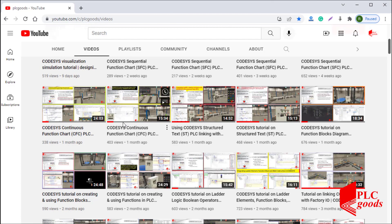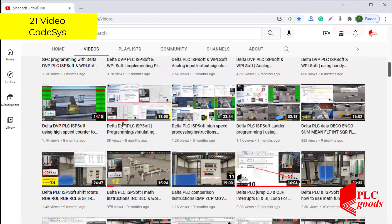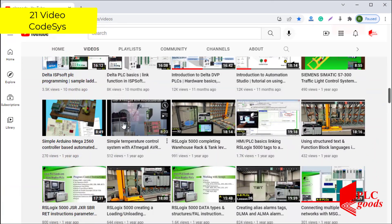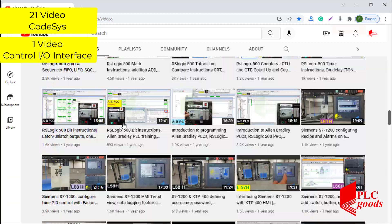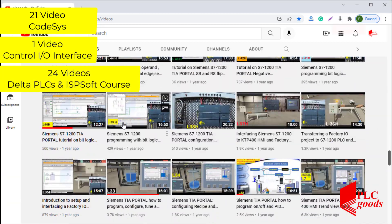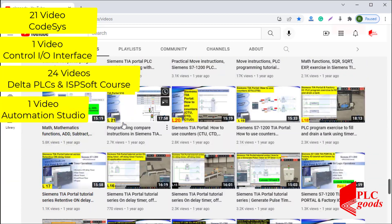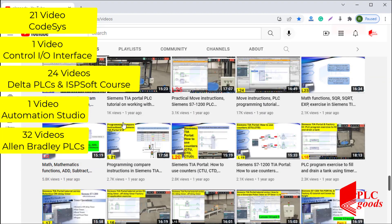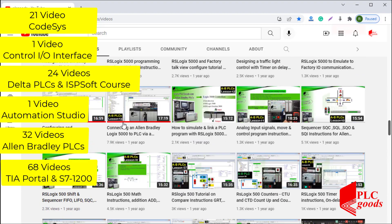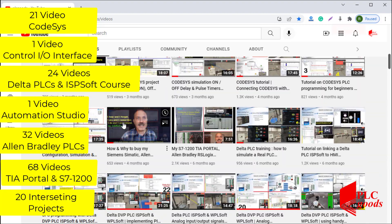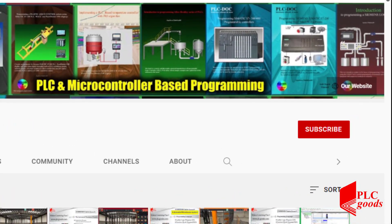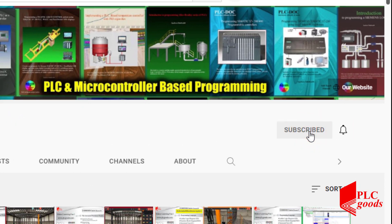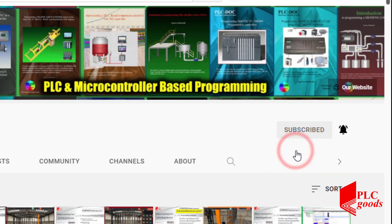Before we get started with today's video, I just wanted to inform you about all the great content we have been releasing on the PLC Goods YouTube channel, which includes industrial automation, PLC programming, HMI, and microcontroller-based developments. My name is Syed Reza, and if you enjoy this video I would appreciate it if you could click the subscribe button as well as the notification bell to receive the latest content I will be posting through the channel.